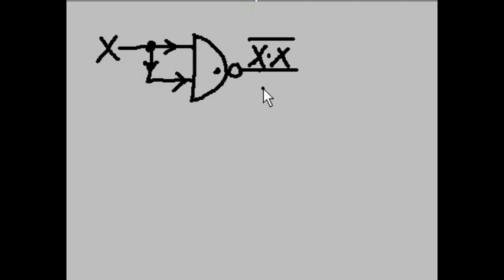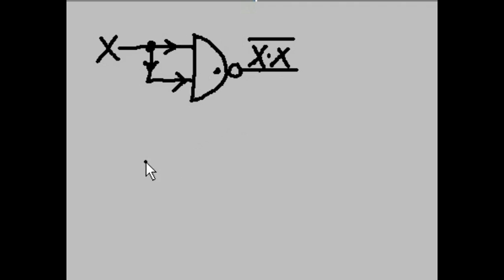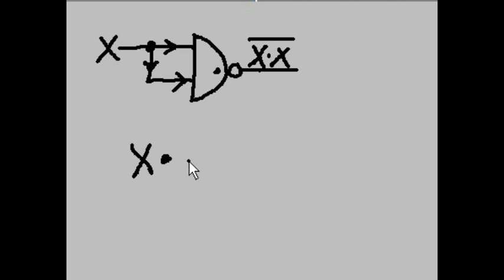I want to use De Morgan's Theorem and break this down into an equivalent circuit. Let's see how I do that. X ANDed with X and then NOTted.